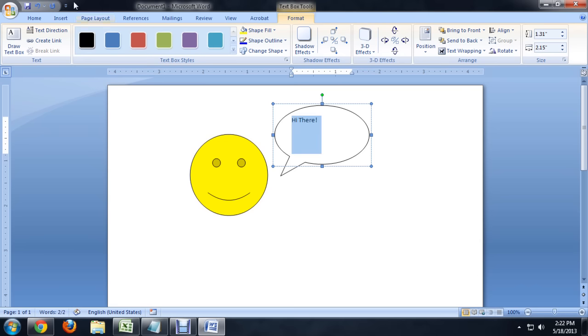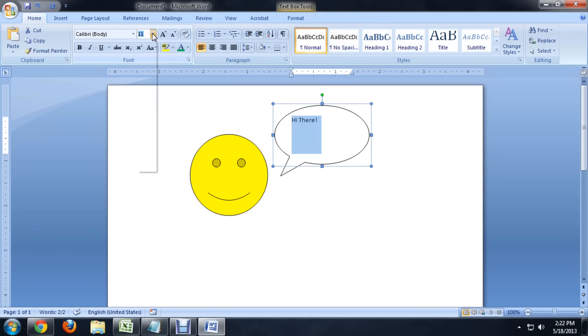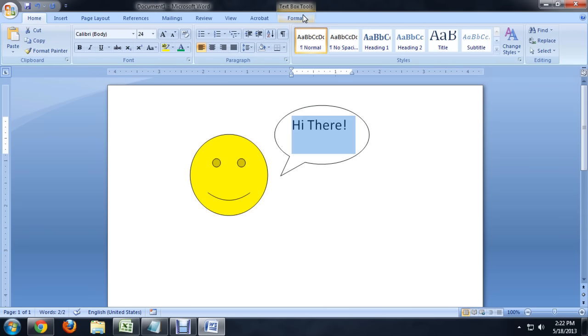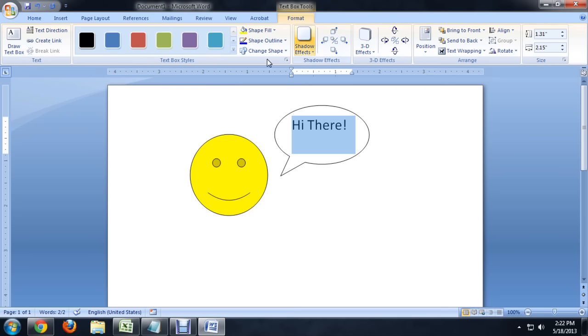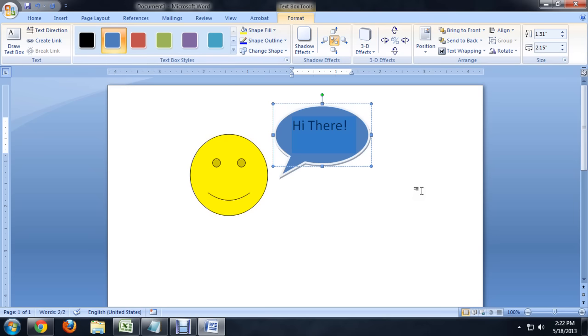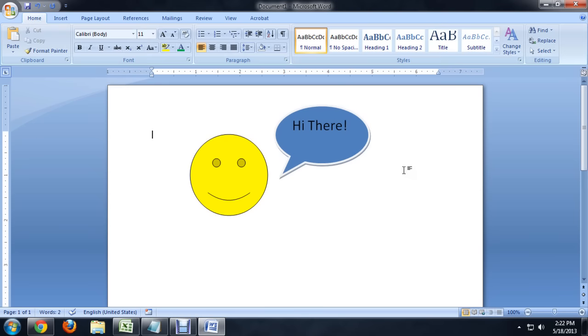Let's make that text a little bigger so it kind of fits the callout a little bit better. So right about there looks pretty good. We're also going to come over to Format and change the color to this kind of blue. And that looks pretty good. I like that look.